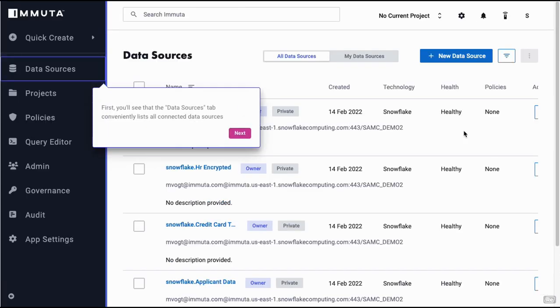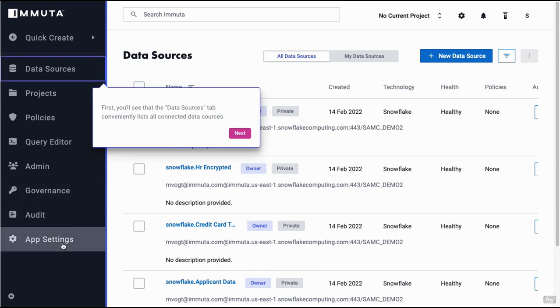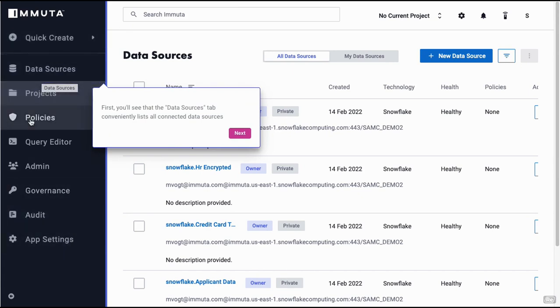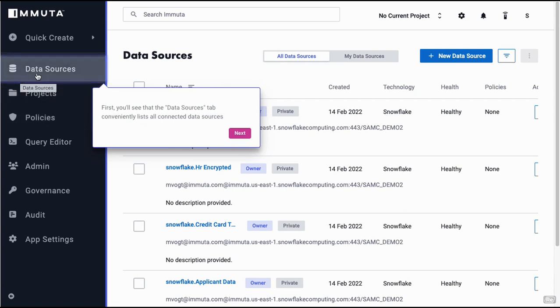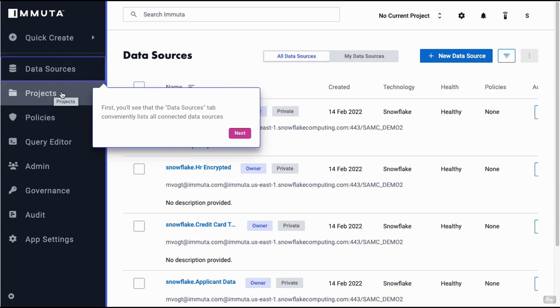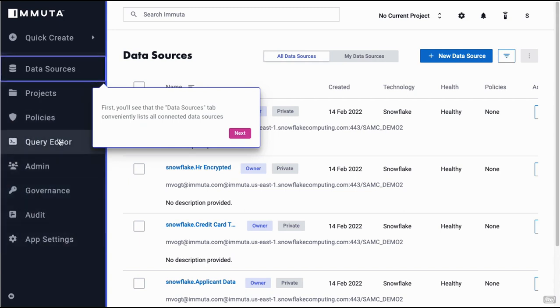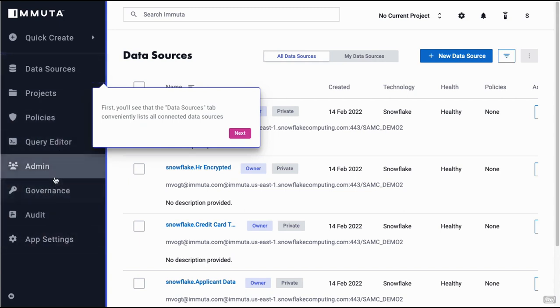Within Immuta, this is what the Immuta UI looks like. To the left is the navigation pane with the option to create data sources. In this case, our data source would be a Snowflake instance, creating projects and managing policies. There is a query editor and some administrative options as well.